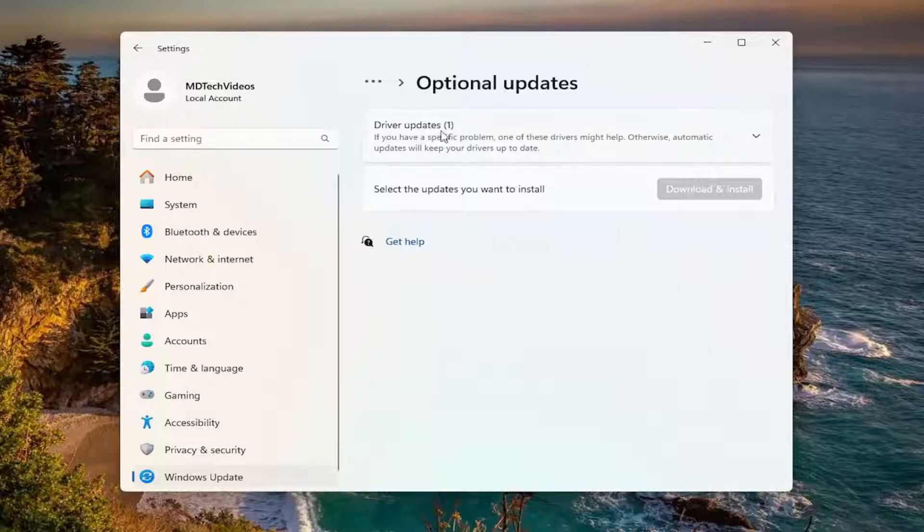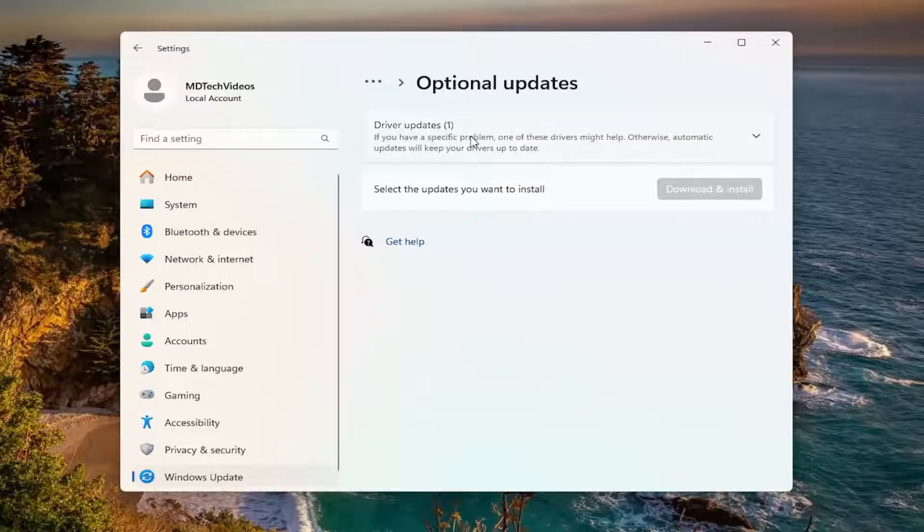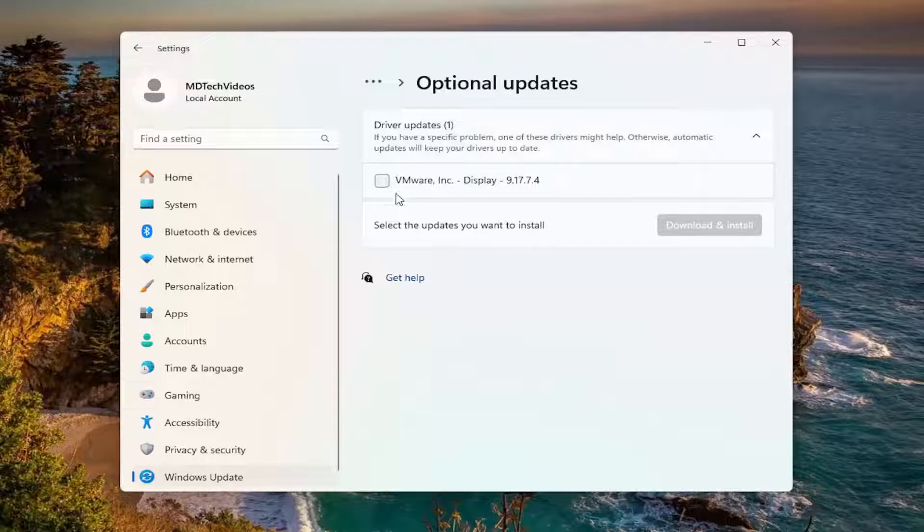And then proceed to select Driver Updates. And if there are any new driver updates in here, I recommend installing them.